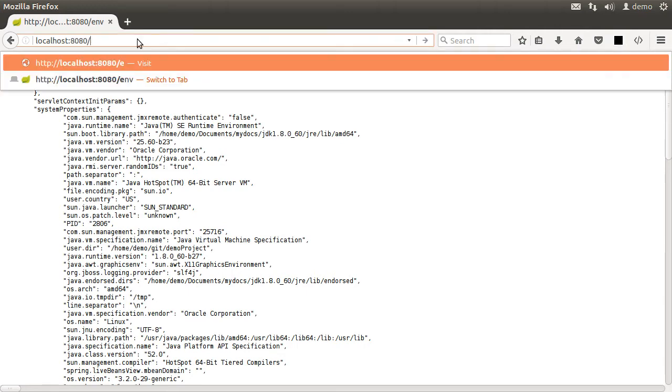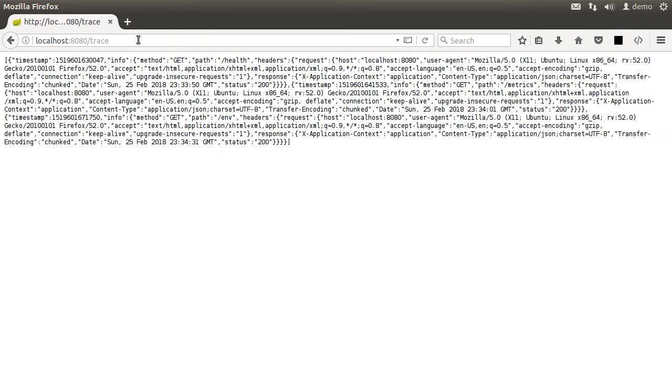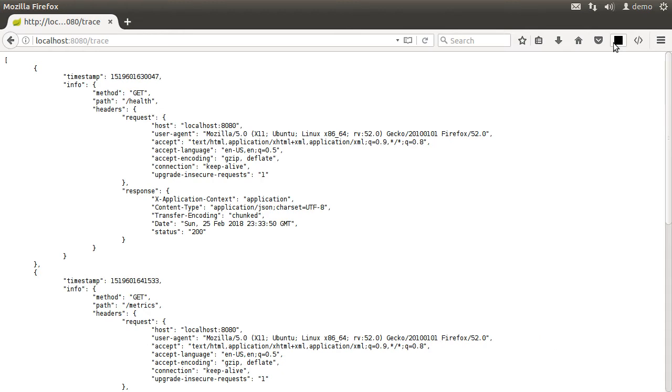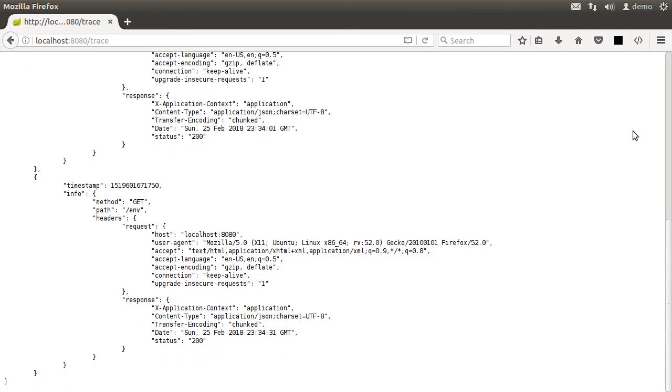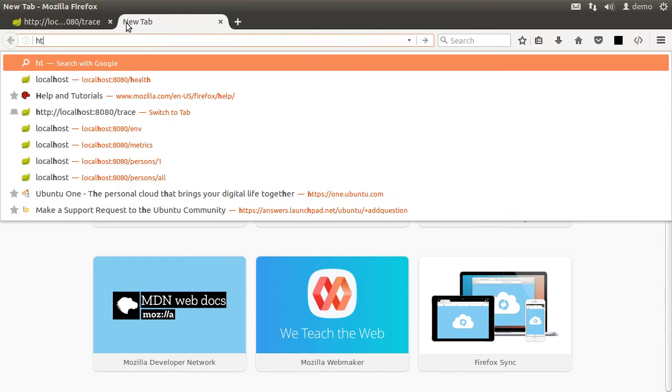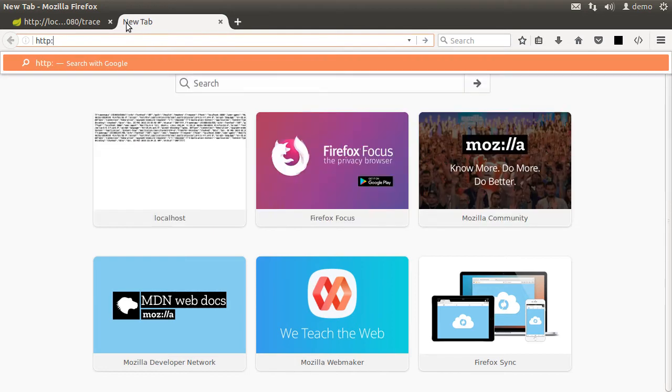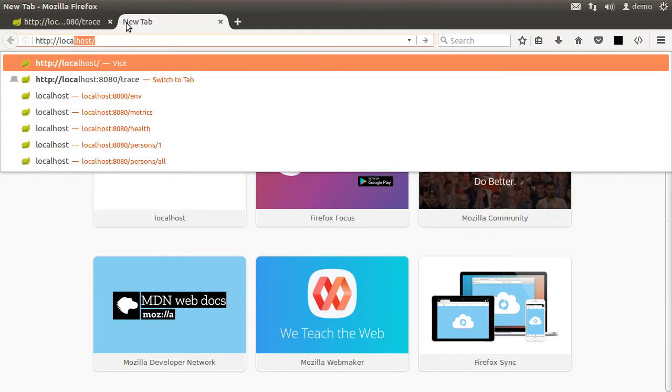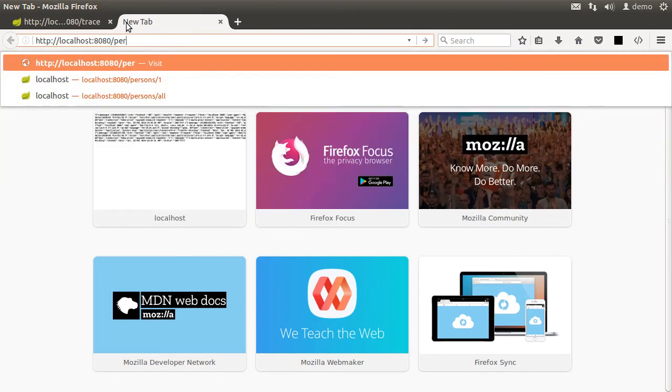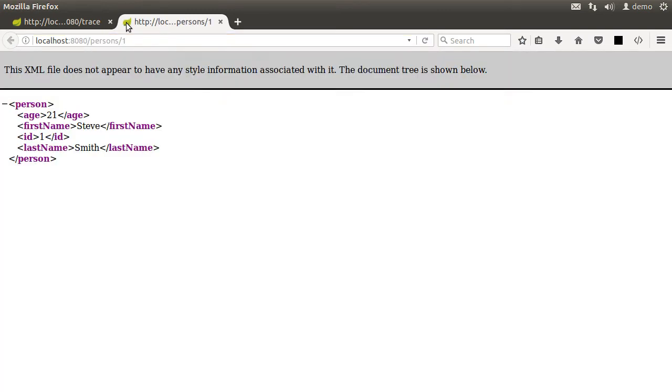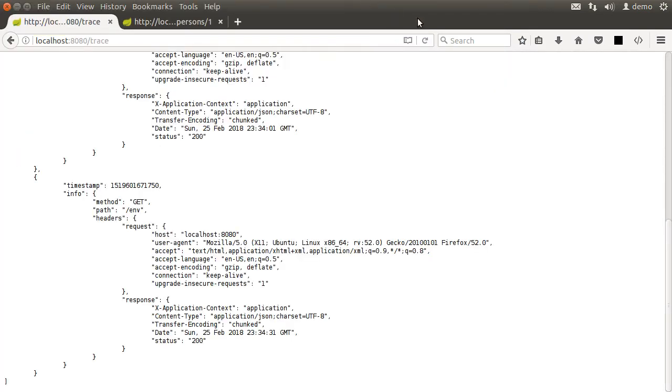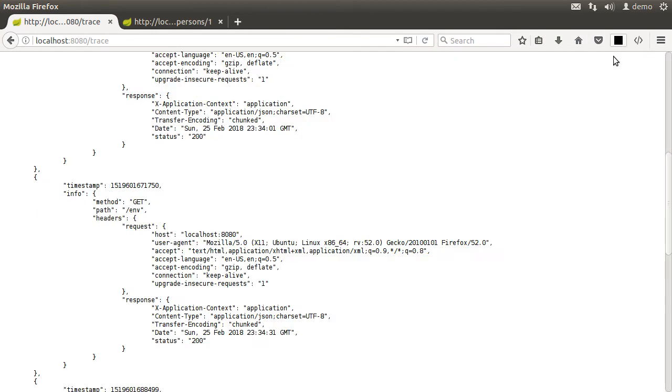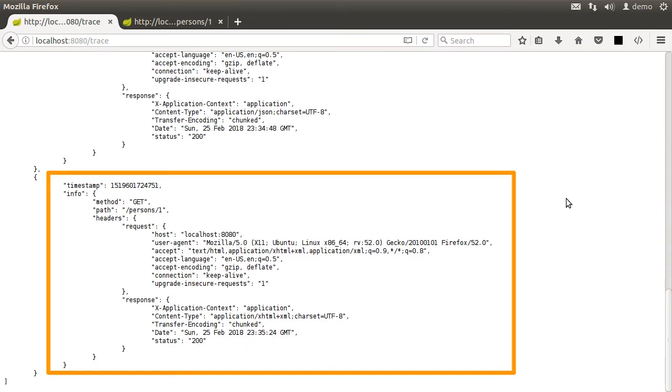Let's change it to point it to trace. Format it. And it shows us the various calls serviced by the app and statistics regarding that. So let us access the info for person ID one. Let's open another tab and type HTTP localhost colon 8080 slash persons slash one. And now let us go back to our trace endpoint, refresh it, scroll to the bottom, and we can see the call and its statistics here.